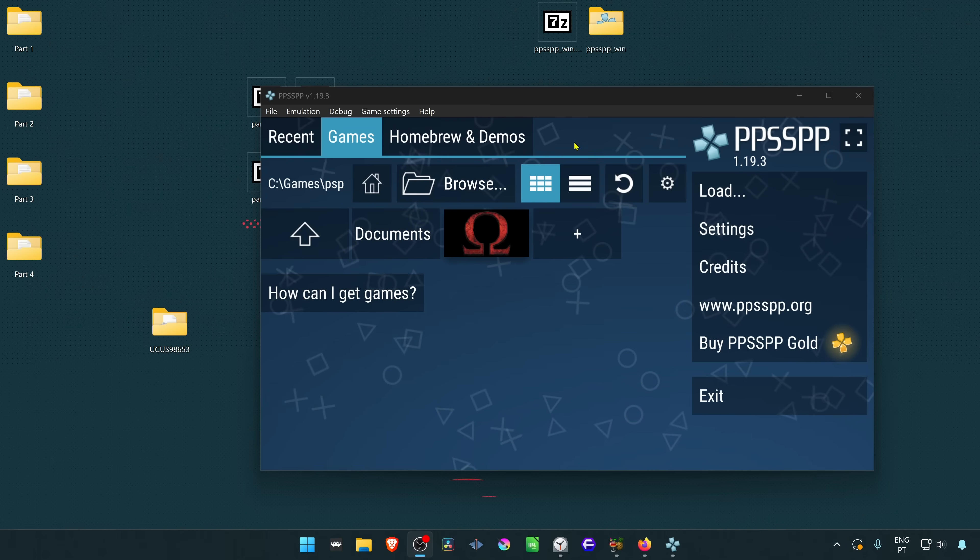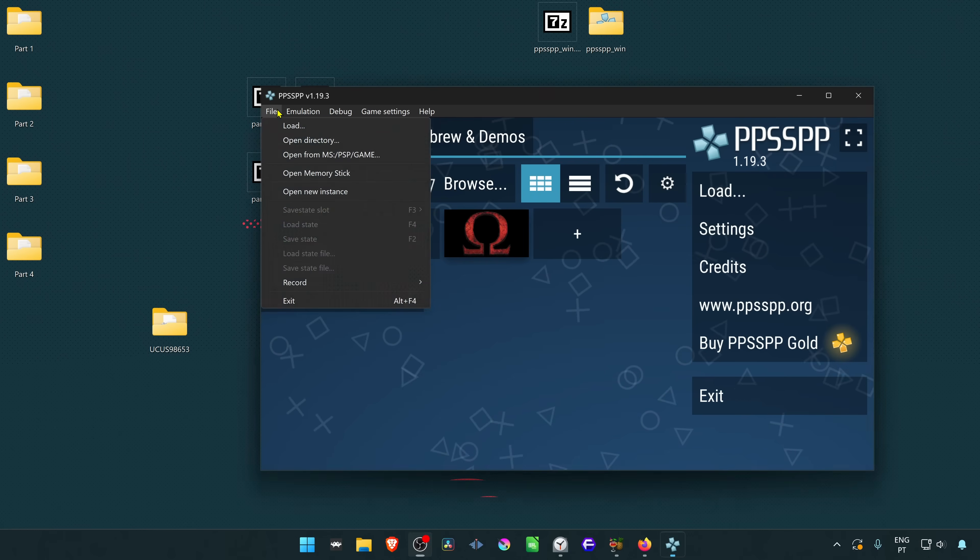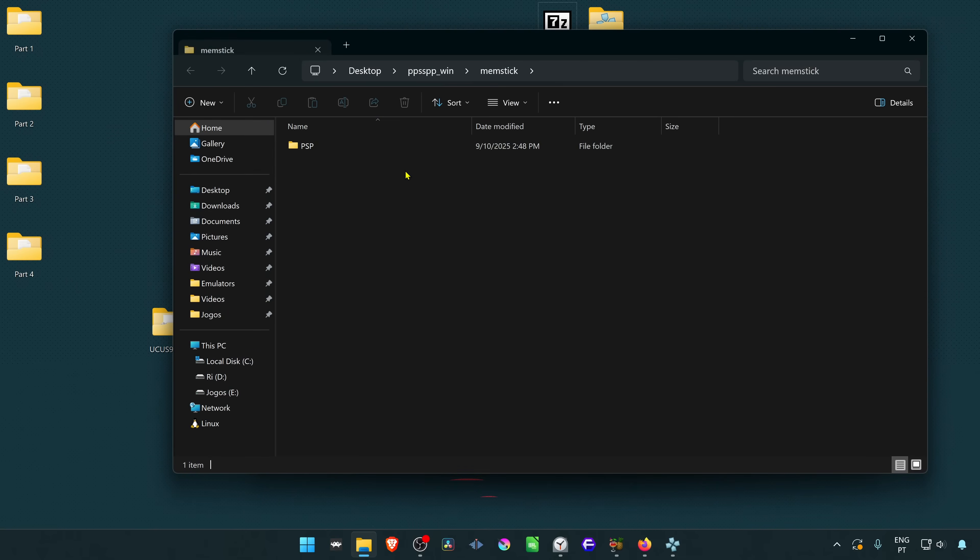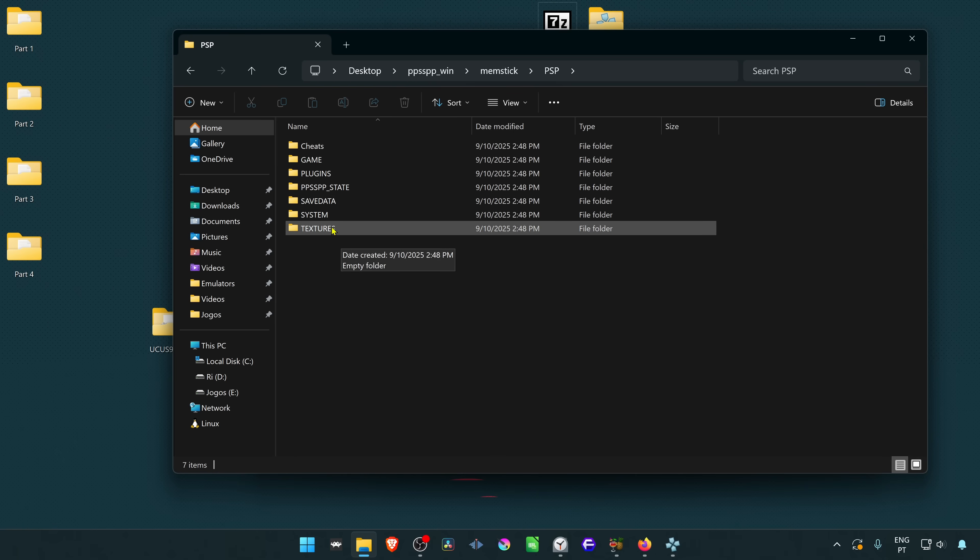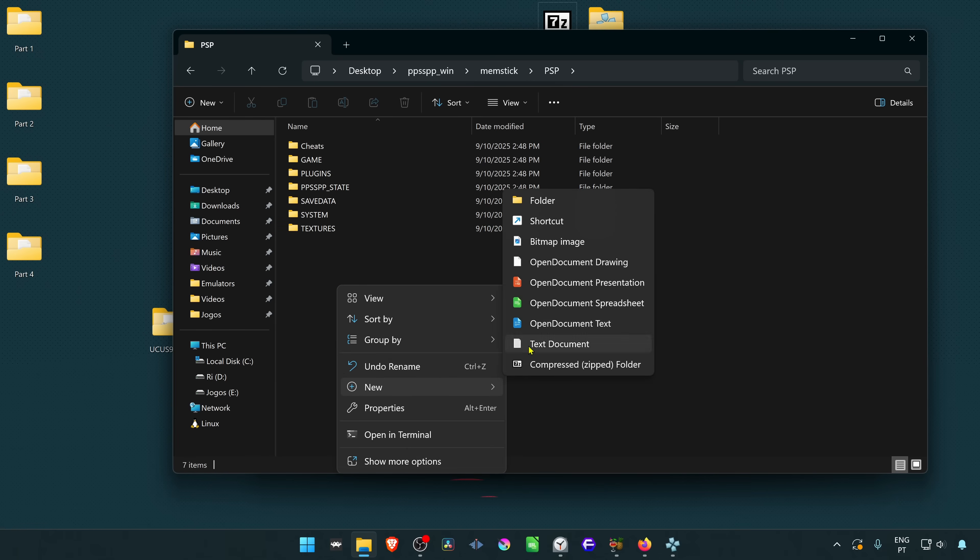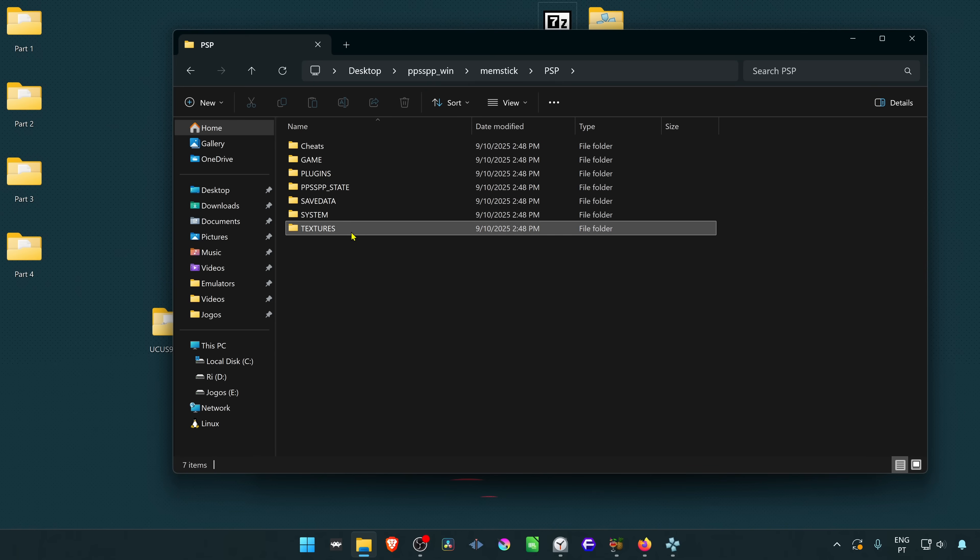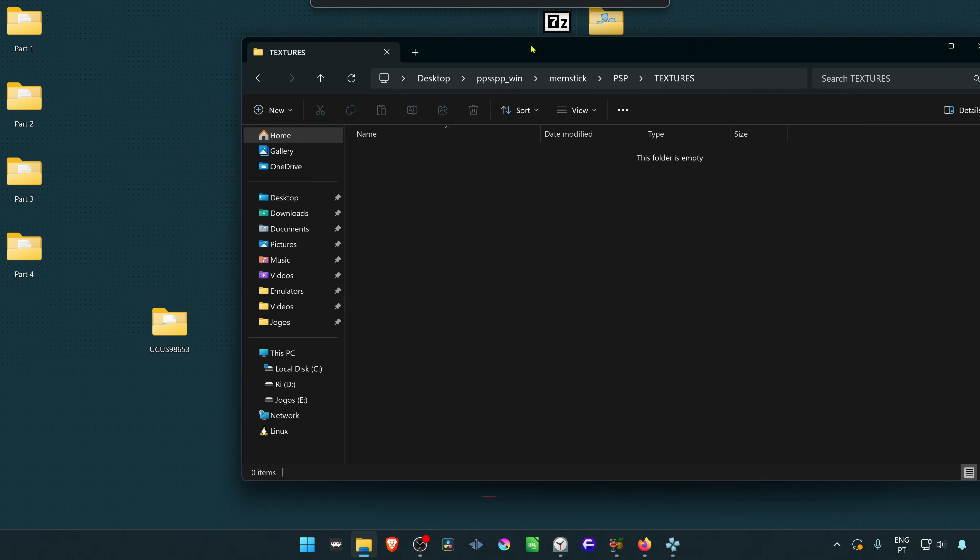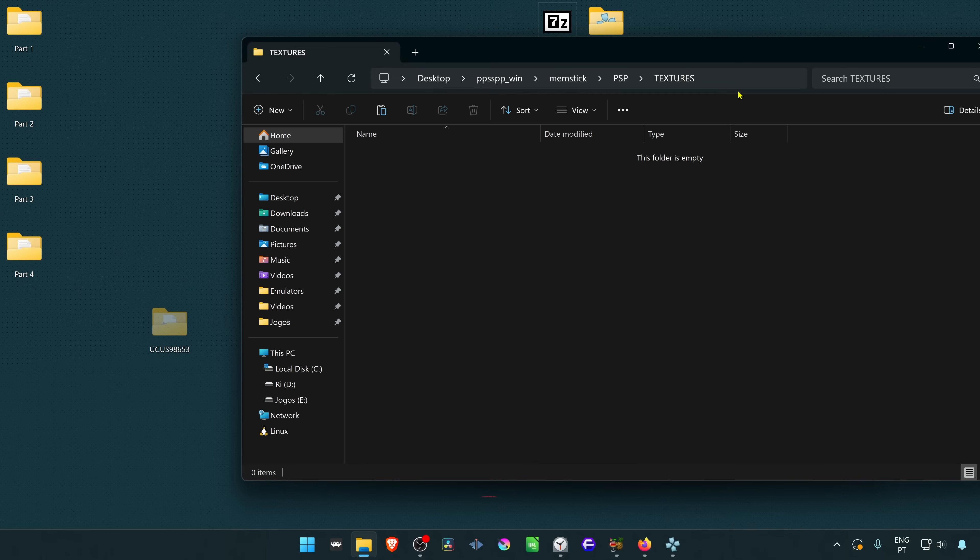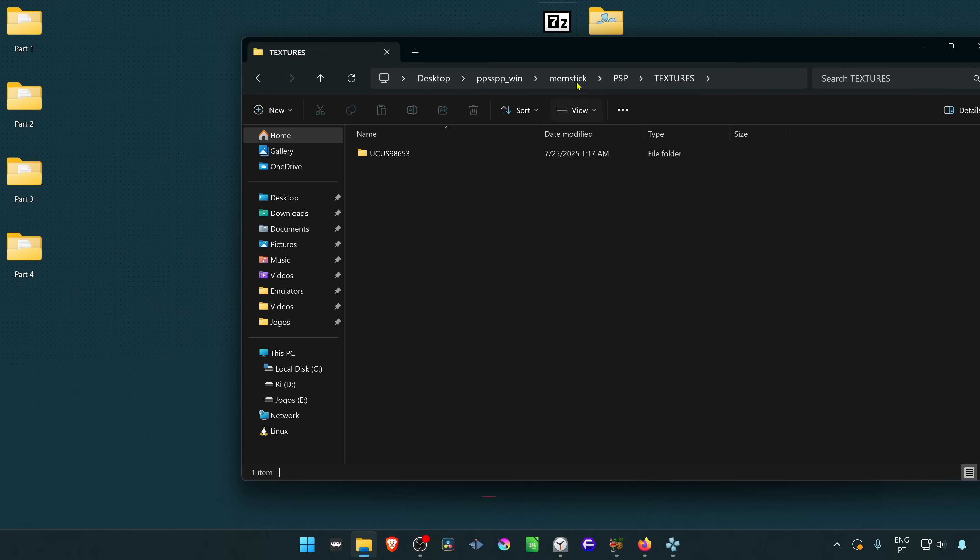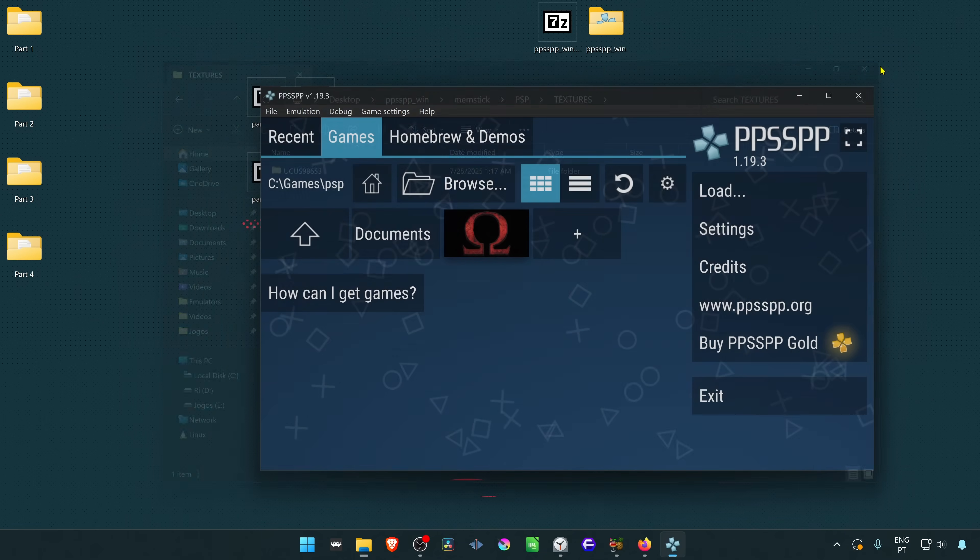Next go to PPSSPP, go to file, open memory stick. Go inside of the PSP folder, go inside of the textures folder. And if you don't have a textures folder, you can create the folder manually. Now copy or cut the folder with the game ID to here inside the textures folder. And the textures are now installed.